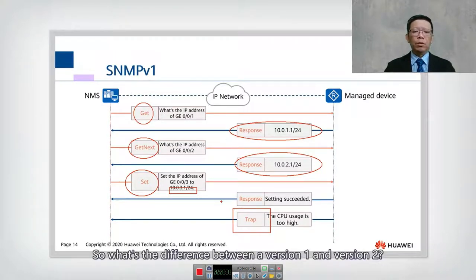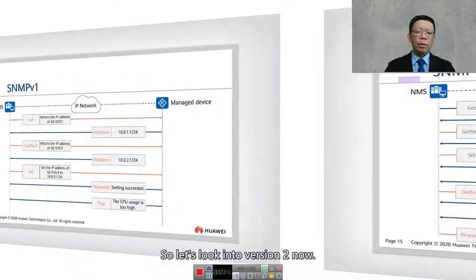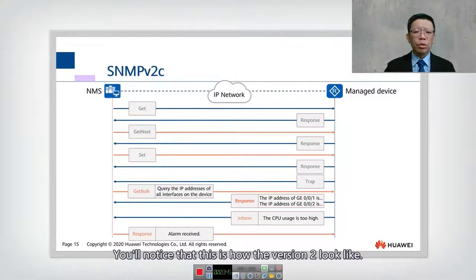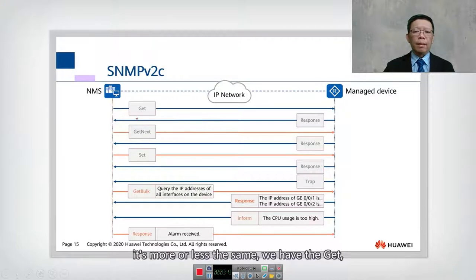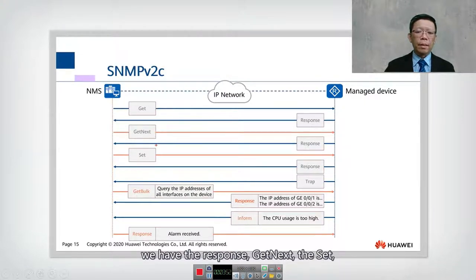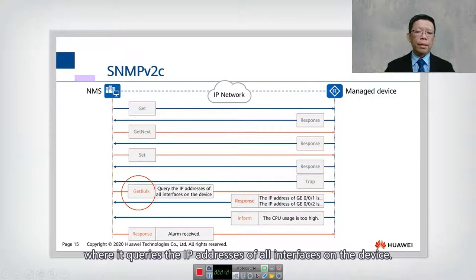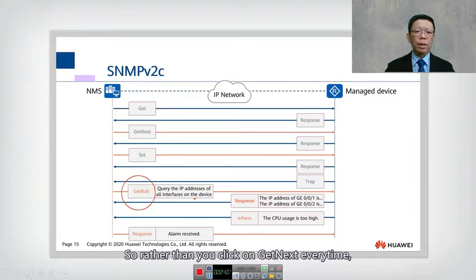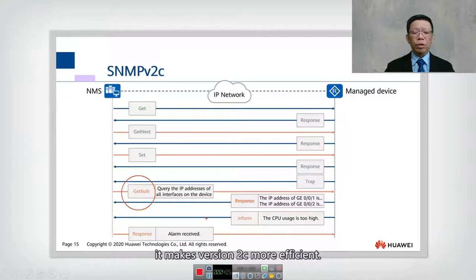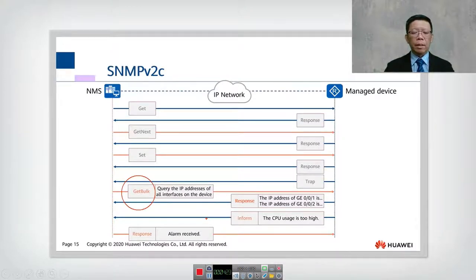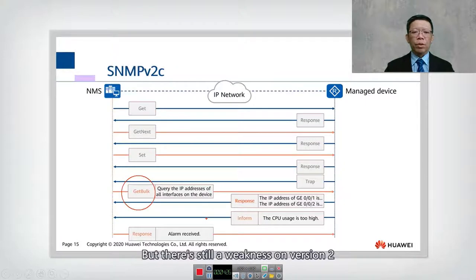What's the difference between version 1 and version 2? In version 2, you'll notice it is more or less the same — we have GET, RESPOND, GET NEXT, and SET. But now we have a new command called GET BULK. GET BULK is a version 2 command that queries the IP addresses of all interfaces on the device at once, rather than clicking GET NEXT every time. This makes version 2C more efficient. However, there is still a weakness on version 2, even with the GET BULK enhancement, which is security.